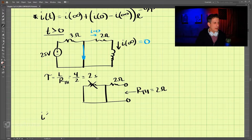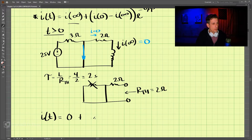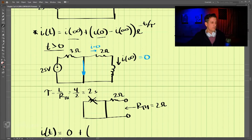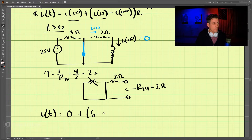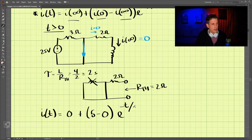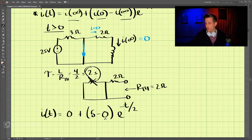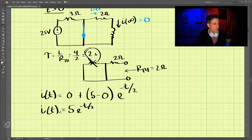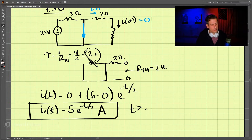So I of t is equal to I-infinity, which is zero, plus I at time zero, which is five amps, minus zero, times e to the negative t divided by two seconds. So this gives us I of t equals five e to the negative t over two amps, and that is our answer for t greater than zero.